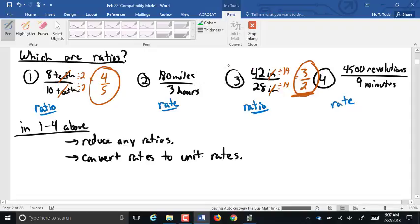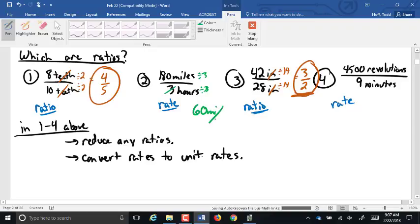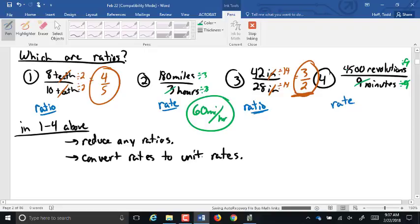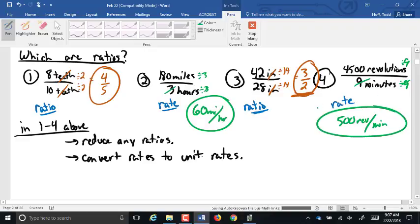Now for our rates, a unit rate, all we do is divide by the denominator, so we're going to divide by three, so that divides out the three, that becomes one hour. 180 miles divided by three is 60 miles per one hour or miles per hour. Any questions there?